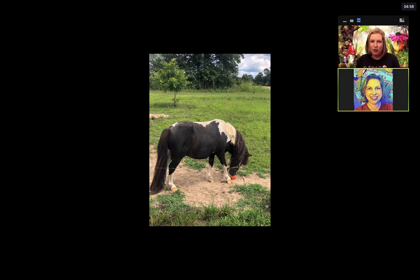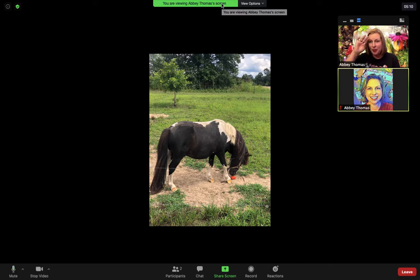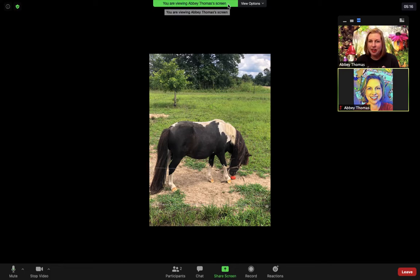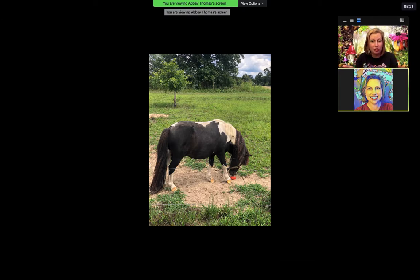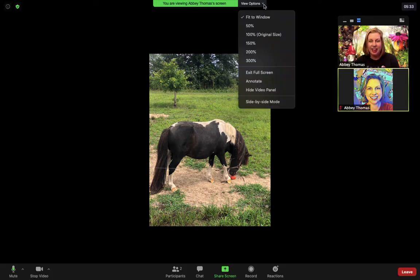It's a little bit harder for those on a computer — it's not as obvious. When they wiggle their mouse around, they're going to see a green bar. A lot of times it's at the top, but it doesn't have to be. It says you are viewing whoever the host is, or whoever is sharing the screen. Beside that is a View Options tab with a down arrow, and you can click that to see a lot of different size options. Below that, kind of hidden, is the Annotate button.